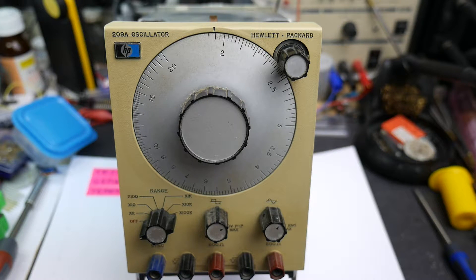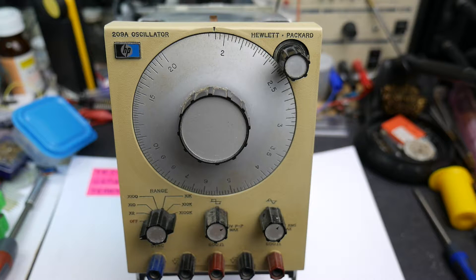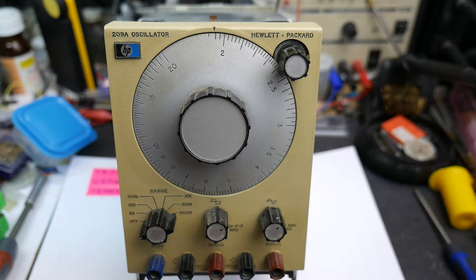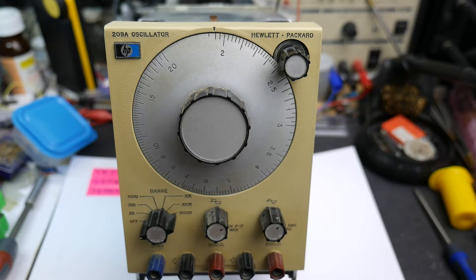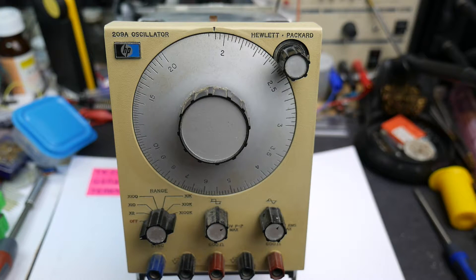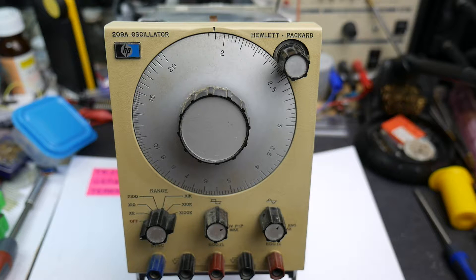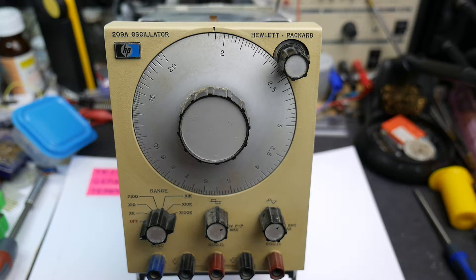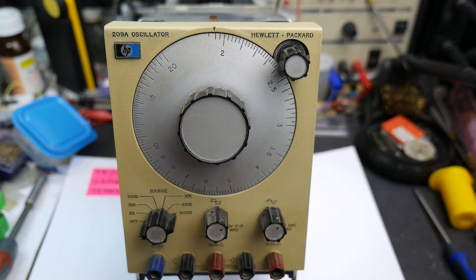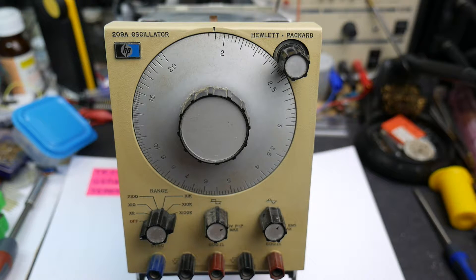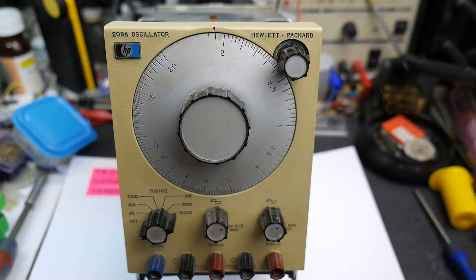Well, as promised on the last test gear teardown, we're going to have a look at the Hewlett-Packard 209A oscillator. This is one of HP's 200 range of oscillators. Originally they were audio oscillators; this one gives slightly higher than audio range, but it's still a good audio test instrument.